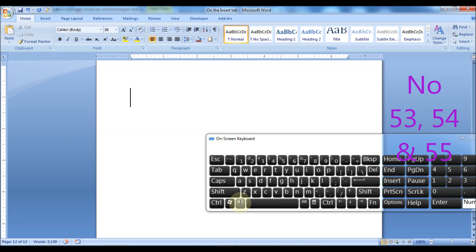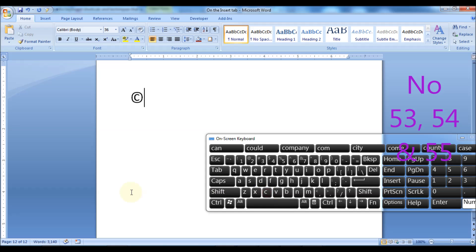Press Alt plus Ctrl plus C keys to insert the copyright symbol. Press Alt plus Ctrl plus R keys to insert the registered trademark symbol.